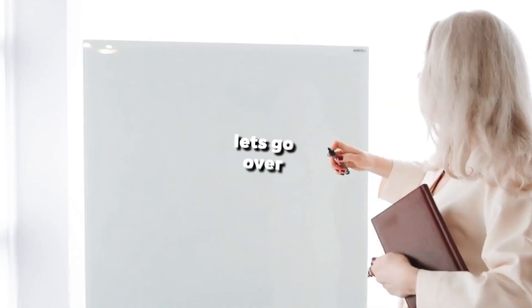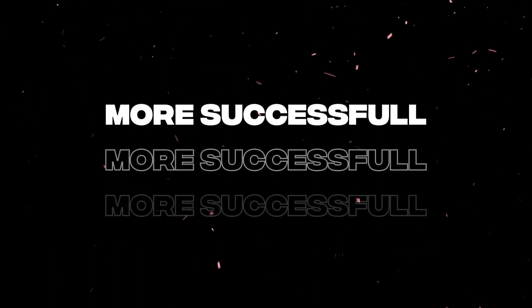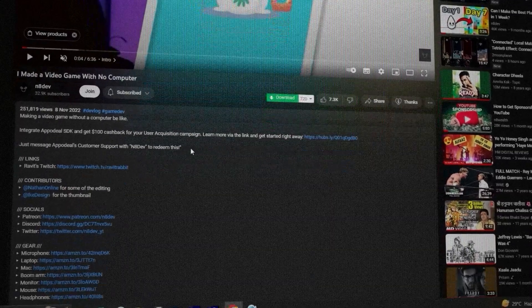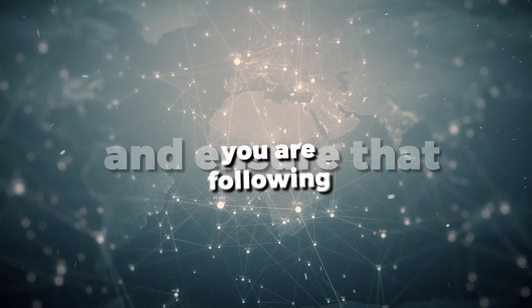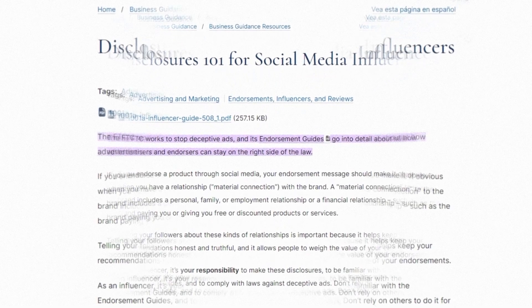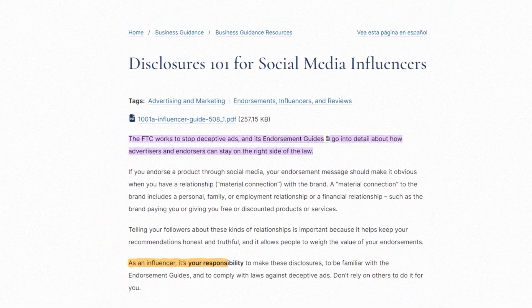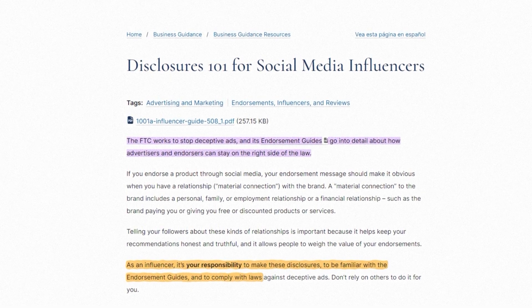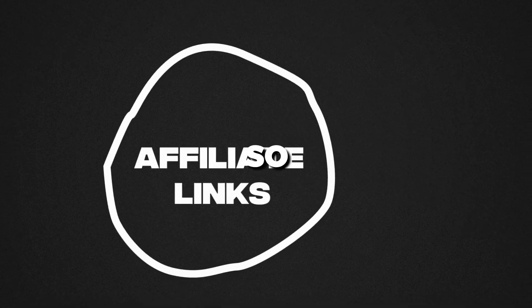Now, before we wrap up, let's go over some tips to make your affiliate marketing efforts more successful. First, be transparent. Make sure that you disclose that you're making a commission off the links in your description, as this will help build trust with your audience and ensure that you're following FTC guidelines. The Federal Trade Commission's guidelines basically just require social media influencers to clearly disclose paid endorsements or sponsorships in their content. Affiliate links fall into this bubble as well, so be careful.